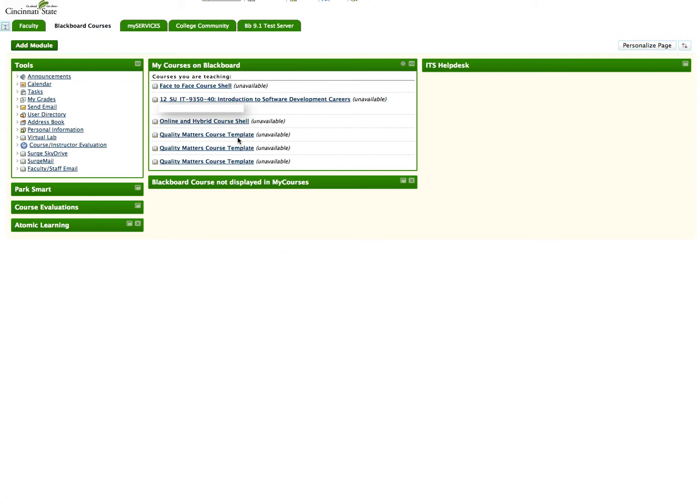First, go to the existing online course that you want to copy content from. In this case, we will be going to my Introduction to Software Development Careers course.